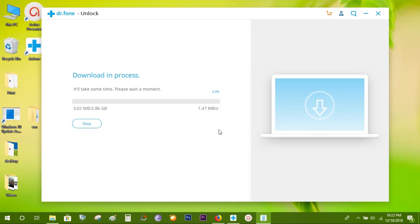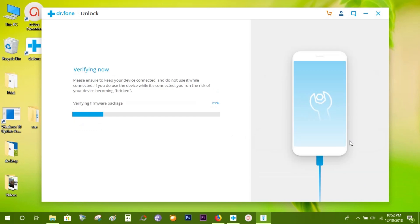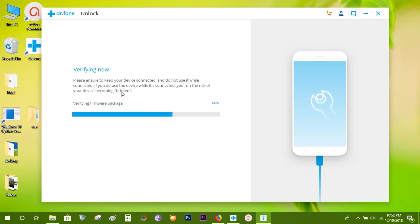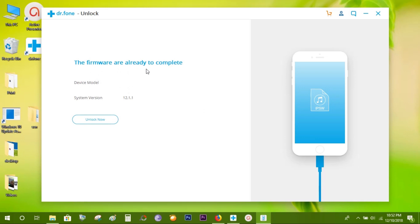Firmware download is complete. Now it's being verified. Please ensure you keep the device connected to the PC and do not use it right now. If you do so, you run the risk of your device becoming bricked. So just wait for a while. Ultimately, it's ready.